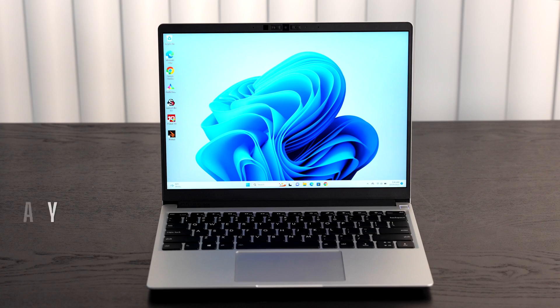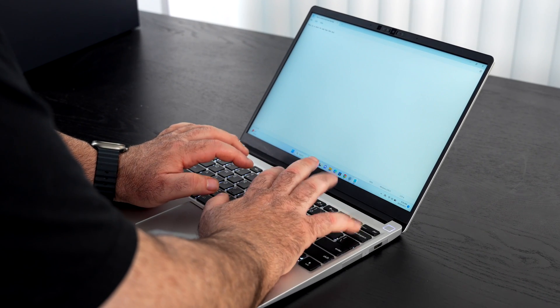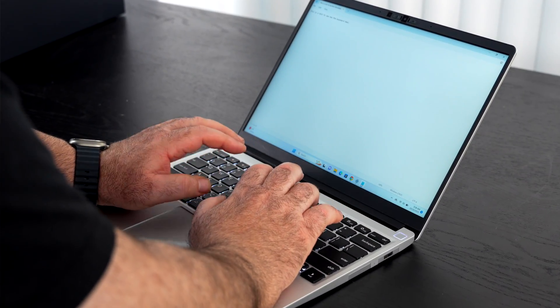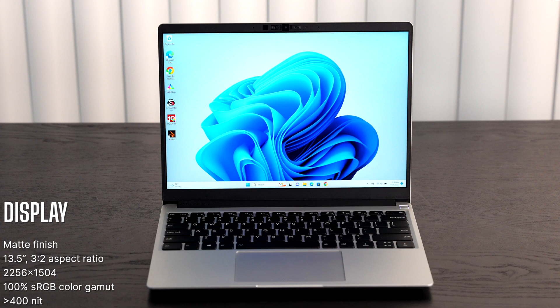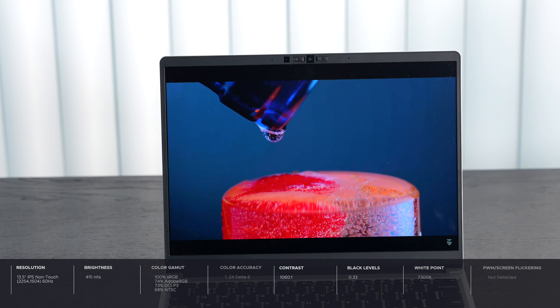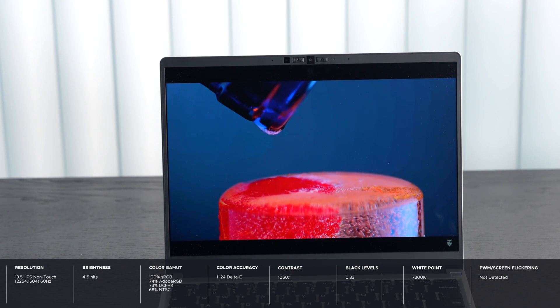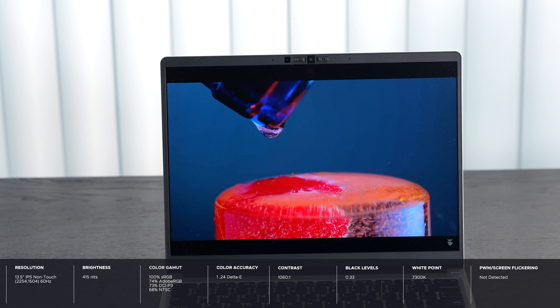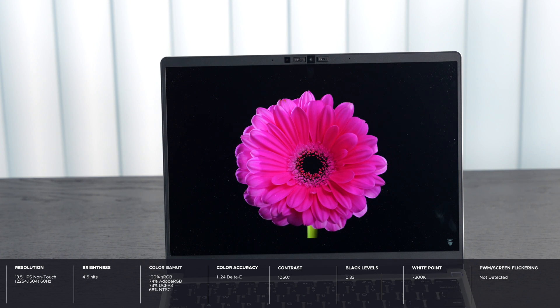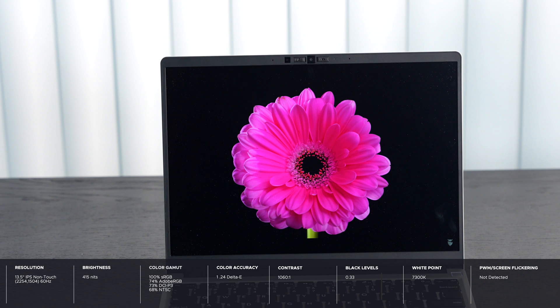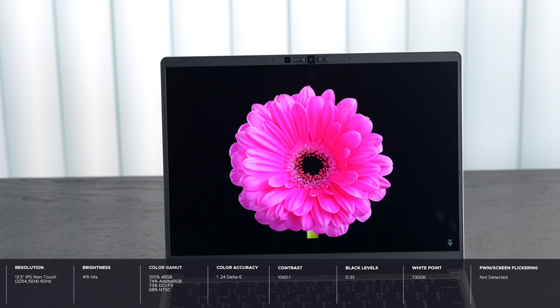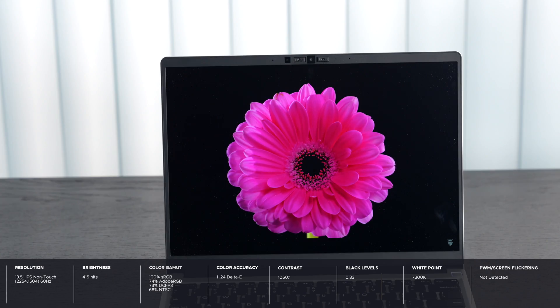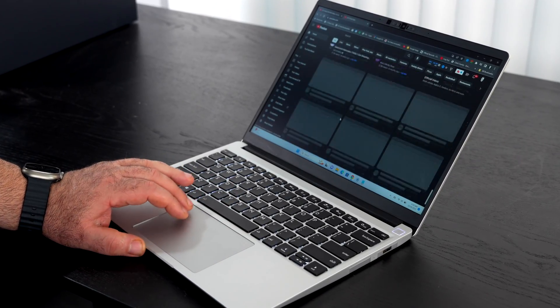Let's talk about the display. We're looking at a 13.5 inch display with a resolution of 2256 by 1504. It's an IPS display with a matte finish, so you don't get that unnecessary glare and reflection, which you gotta love. This is a good display for overall use. Decent coverage of the color gamut, good color accuracy, good contrast, good black levels, good white point—overall a really good solution here.